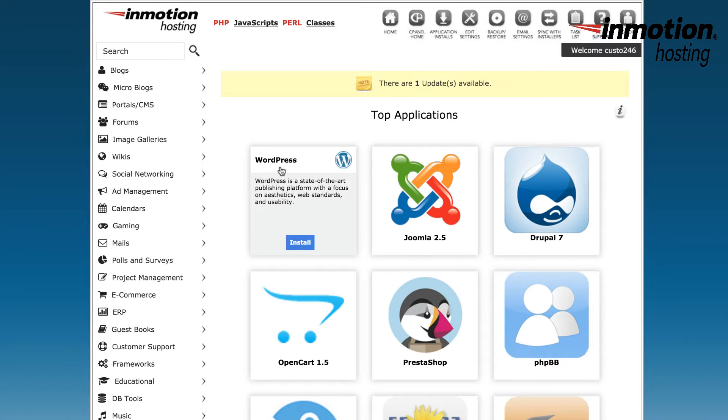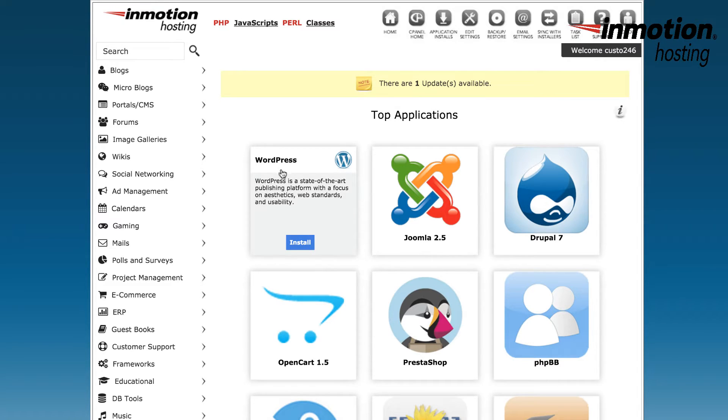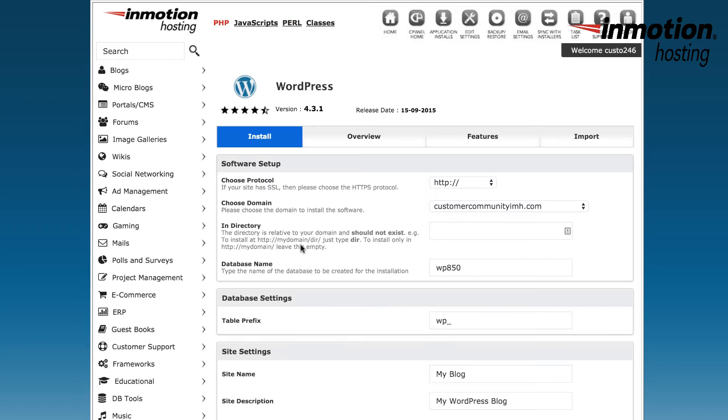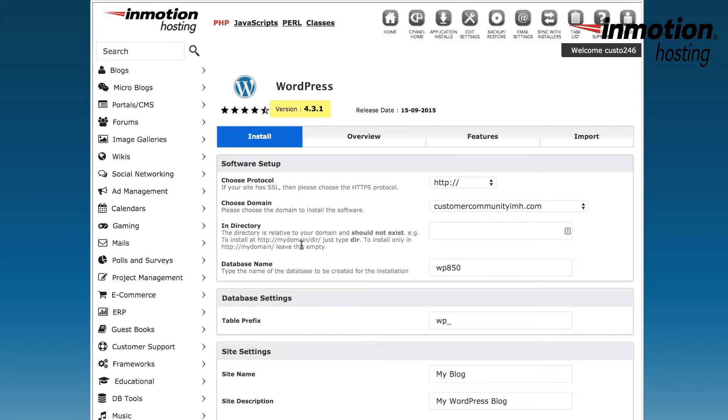When you're inside Softaculous, you'll see WordPress as an option on the front page. Go ahead and click on the icon, and then click on Install. When you click on the Install icon, you'll see the summary page for the WordPress installation that's given by Softaculous. You'll see the WordPress version number, as well as Install, Overview, Features, and Import. As you're just doing an install, make sure you're on the Install tab for the WordPress installation.